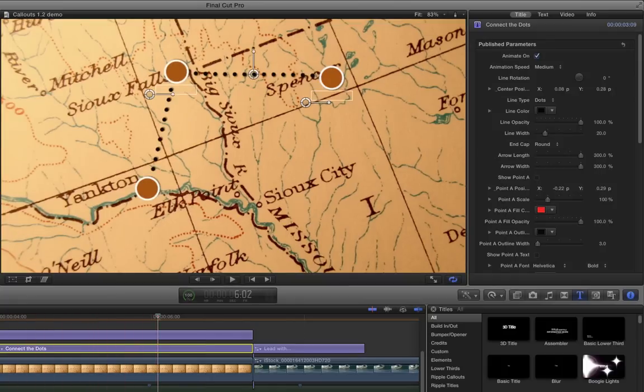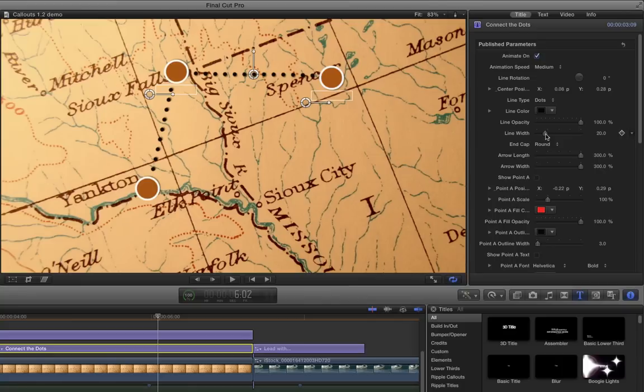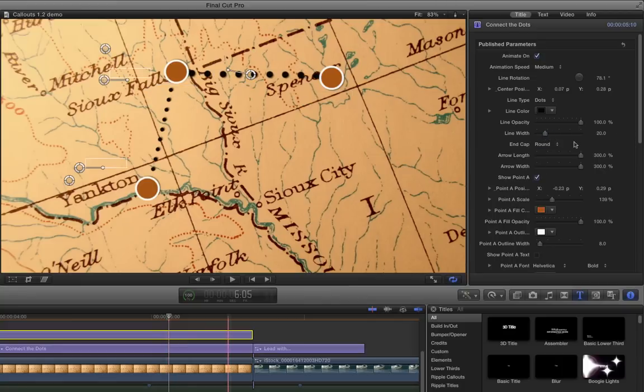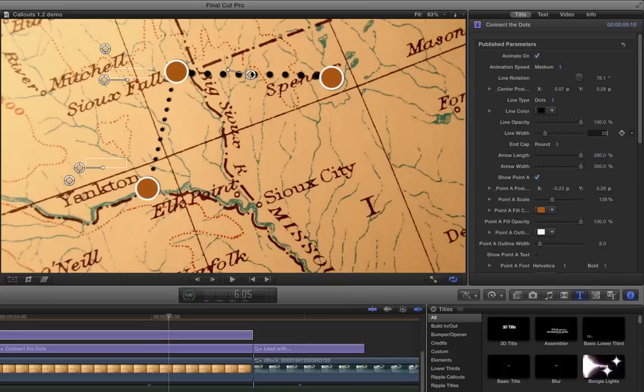There we go. What I might want to do is also change the line width so these dots are a little bigger. Let's go something more like 32 for both of these—line width of 32 so they match, a little more obvious.